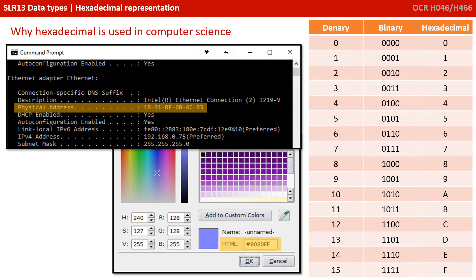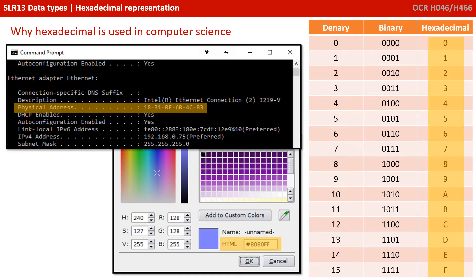Computers don't really use hexadecimal directly, but because of the close relationship between hexadecimal and a binary nibble, hex becomes really useful for representing large binary numbers in a smaller number of digits. It's used in computer science to represent colours, memory addresses, MAC addresses, and much more. Spend a few moments exploring this table and you'll see what I mean by the close relationship between binary nibbles and hexadecimal.